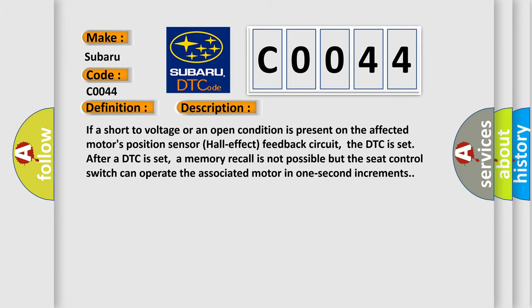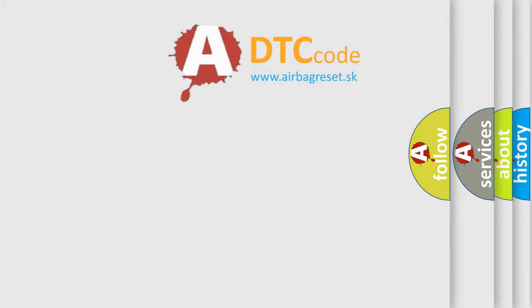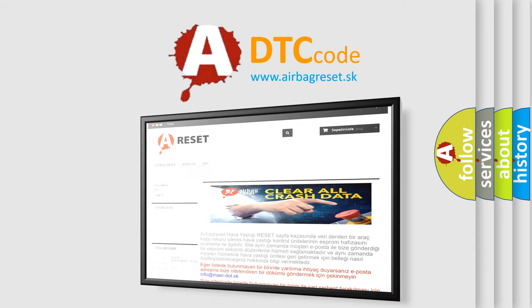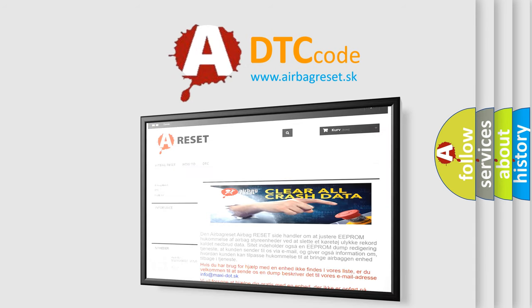The airbag reset website aims to provide information in 52 languages. Thank you for your attention and stay tuned for the next video.